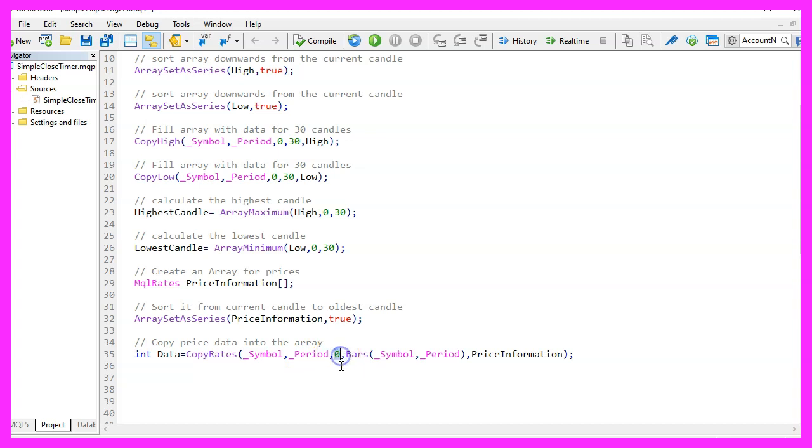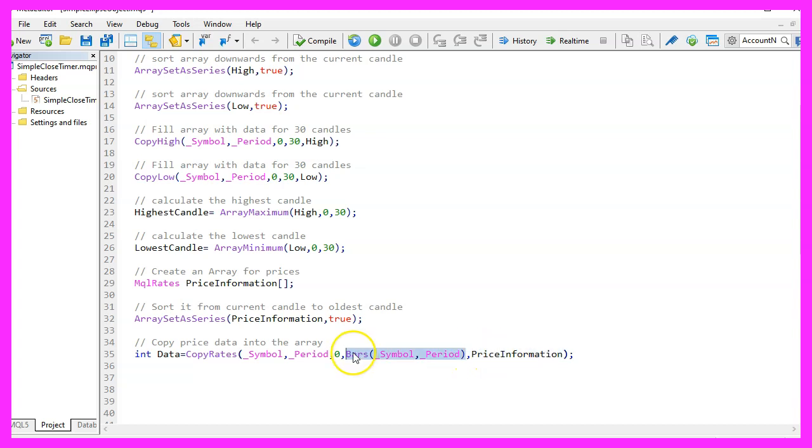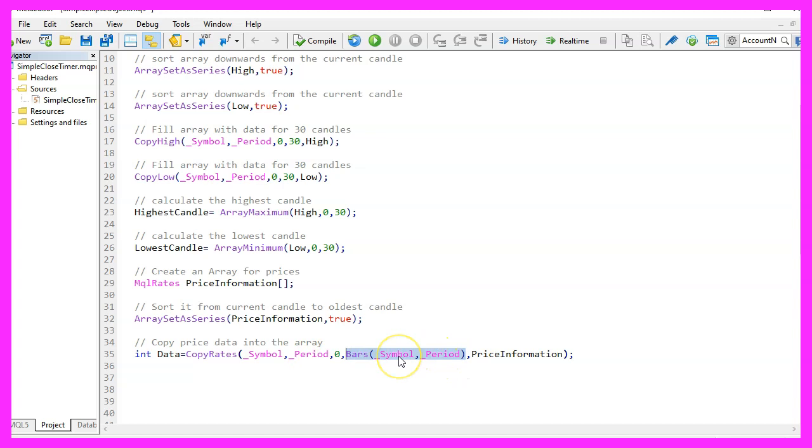Starting from candle zero for all the bars on the chart, we want to store the values in our price information array. This expression will give you all the bars that are available. On a slow computer you might use a fixed value like here for thirty candles.